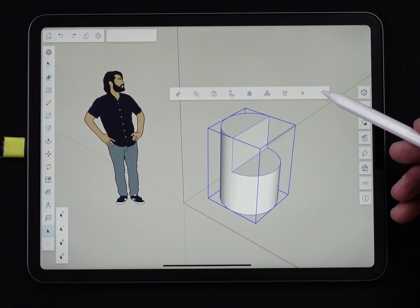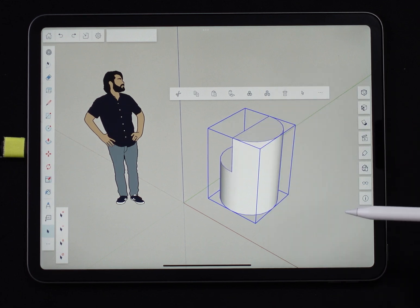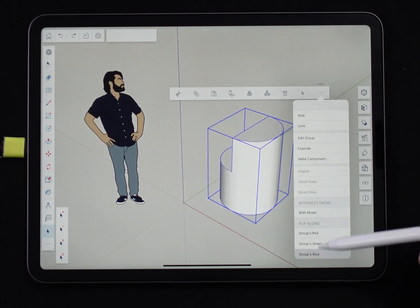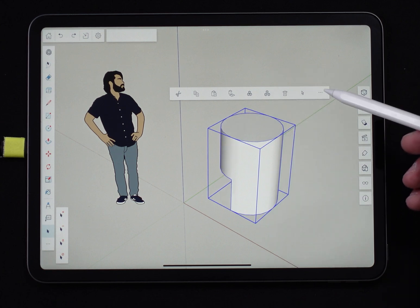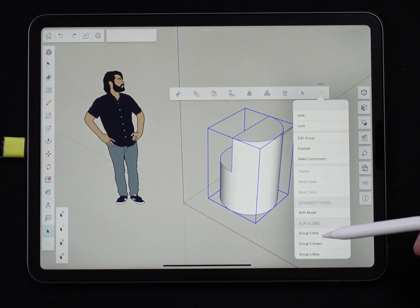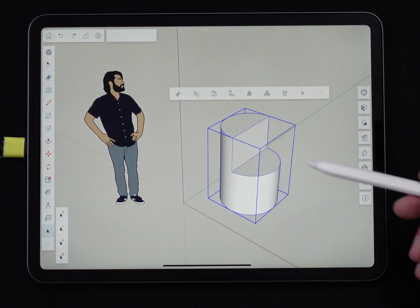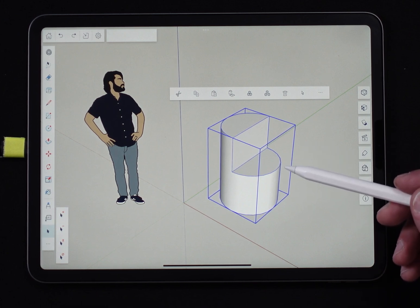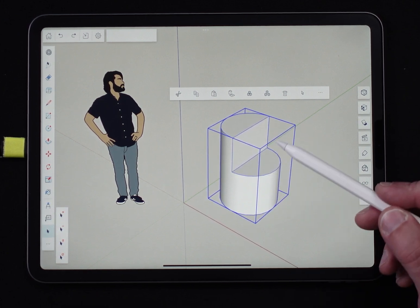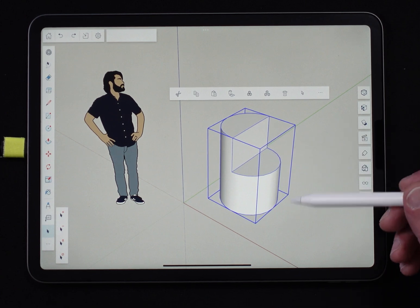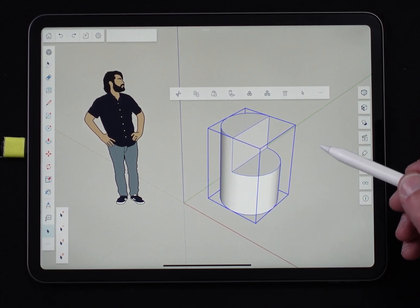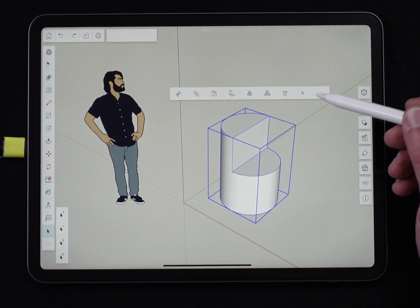We have some other options further down, like flip along. I can take this and flip it along the red axis, and it's going to flip the opposite way. Blue axis will flip it upside down. Those options are in there — very quick and easy to do. Flip along green didn't work, of course, because it's symmetrical along the green axis. But that's generally the way I use flip along — I do it wrong and then come back and do it right.